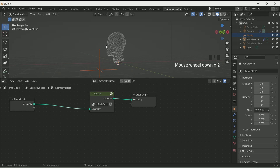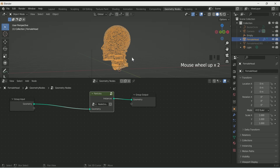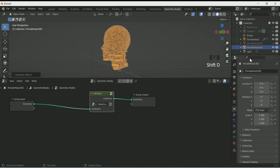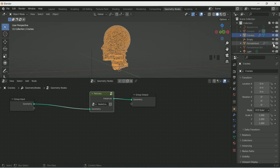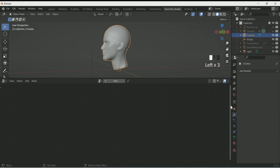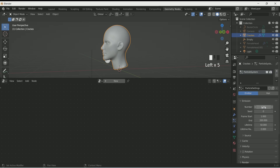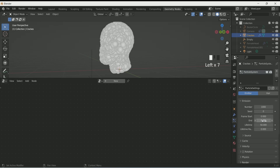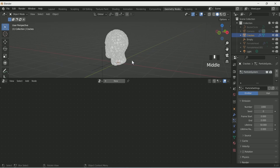Select the face and make one duplicate of it by pressing Shift+D. Rename it as 'cracks' because we will use it for making cracks. Hide the previous face, then select the crack object and remove the geometry node from it. Then go to particle settings and add a particle system. Make frame start and frame end both 0.